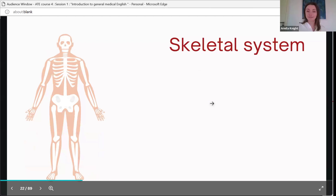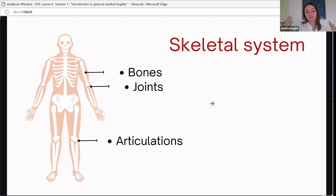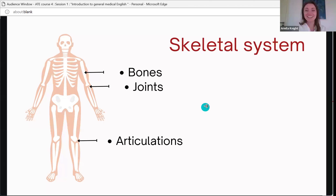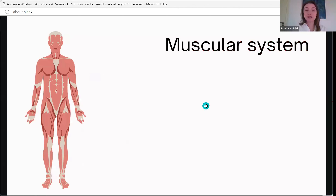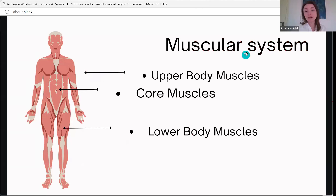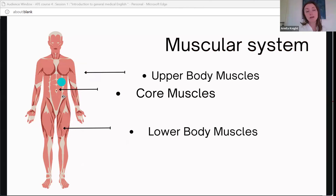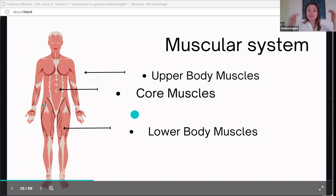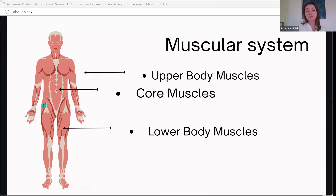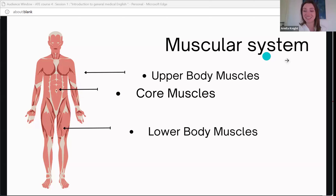For the skeletal system, we only covered three terms: bones, joints, and articulations. Moving to the muscular system, we can divide it into upper body, lower body, and core muscles. These are not necessarily highly technical terms, but this is how we divide the muscular system into three main categories — terms that anyone into bodybuilding would also be familiar with.